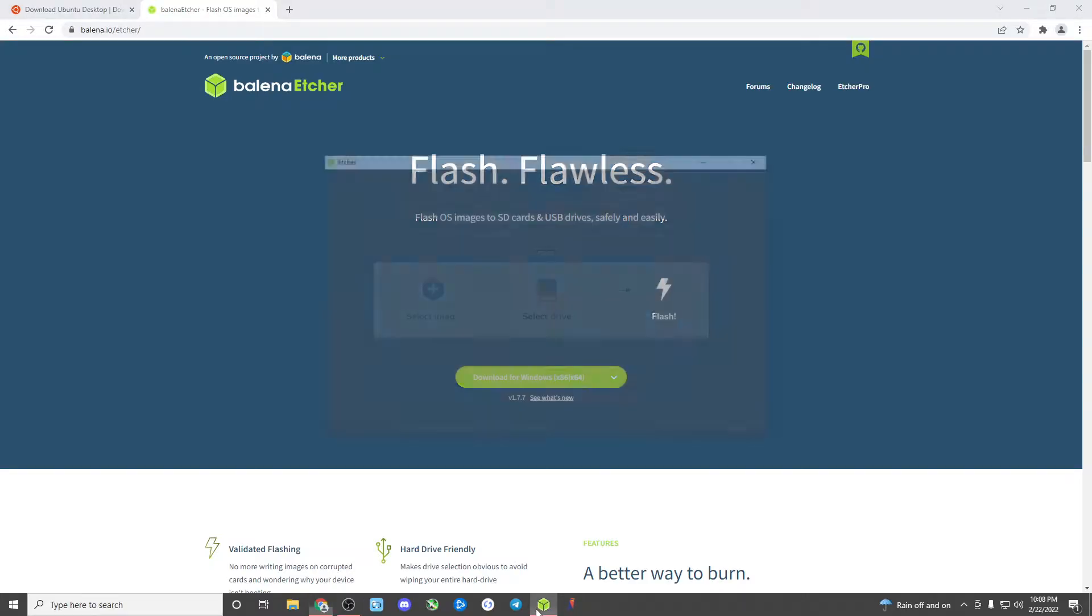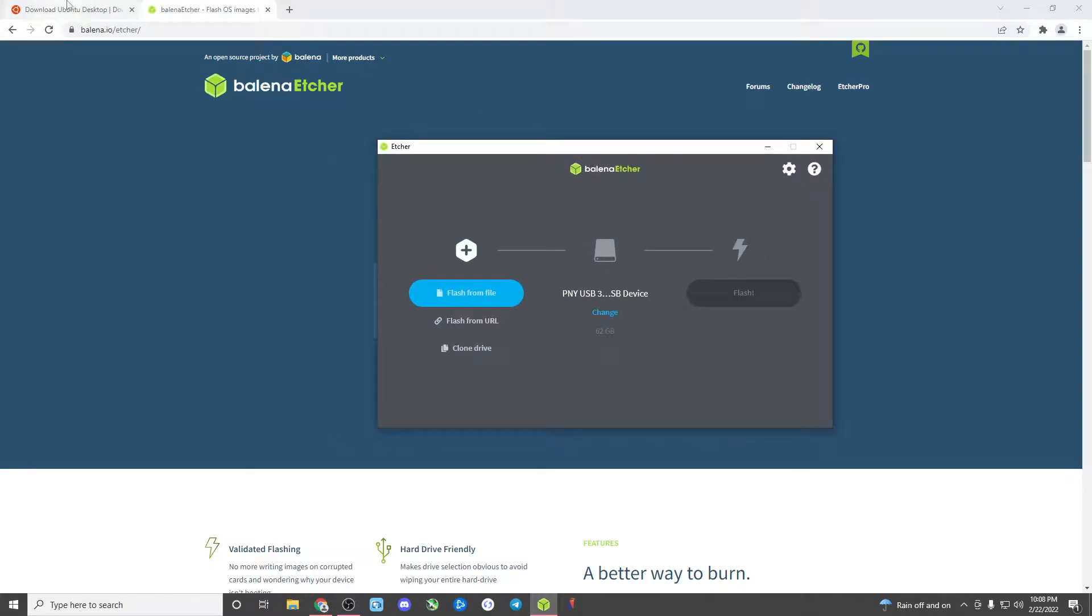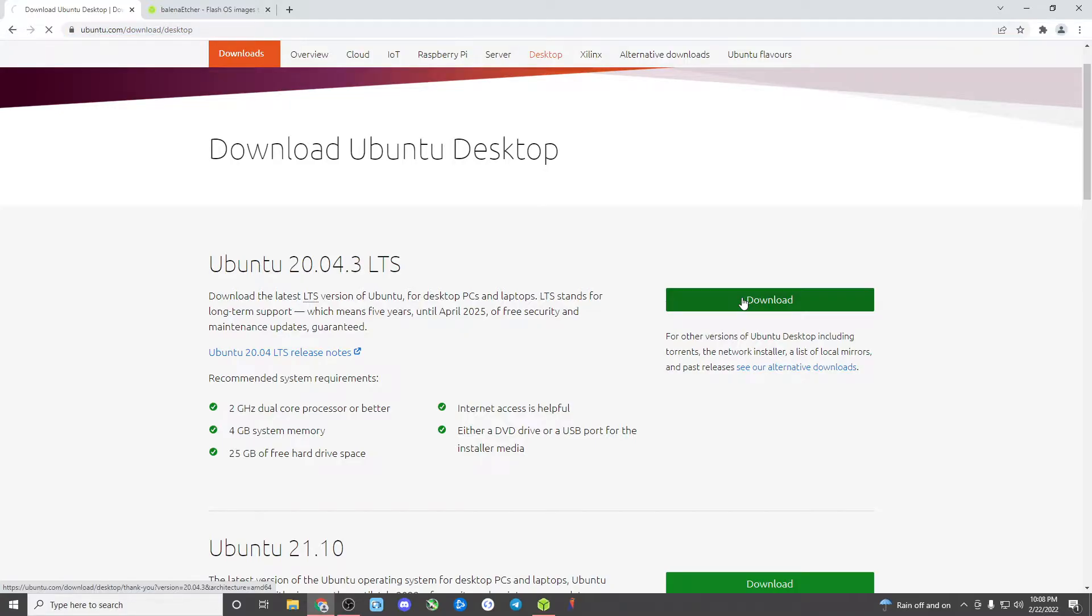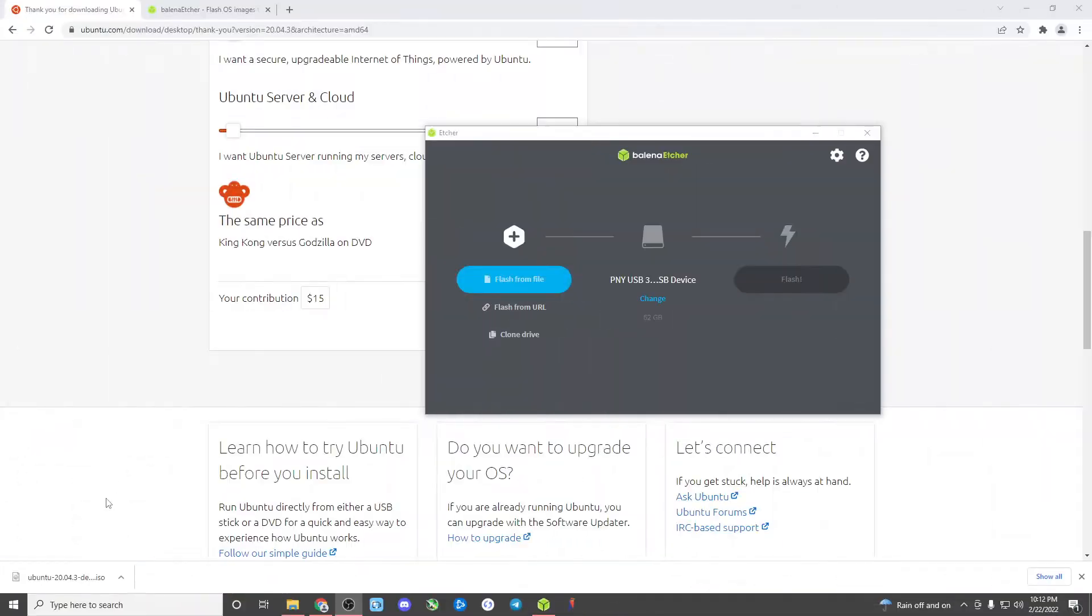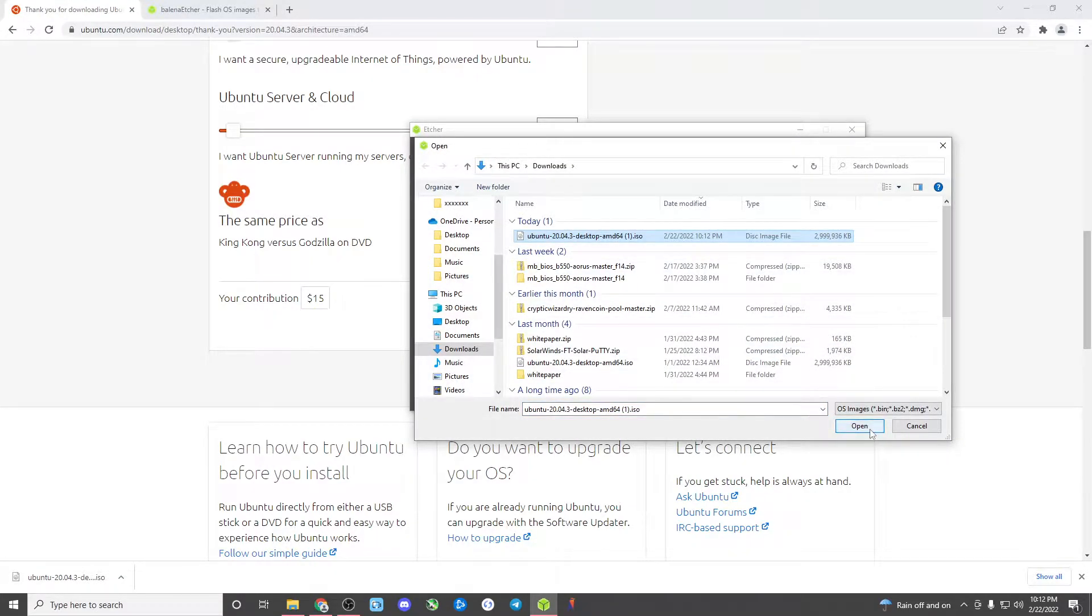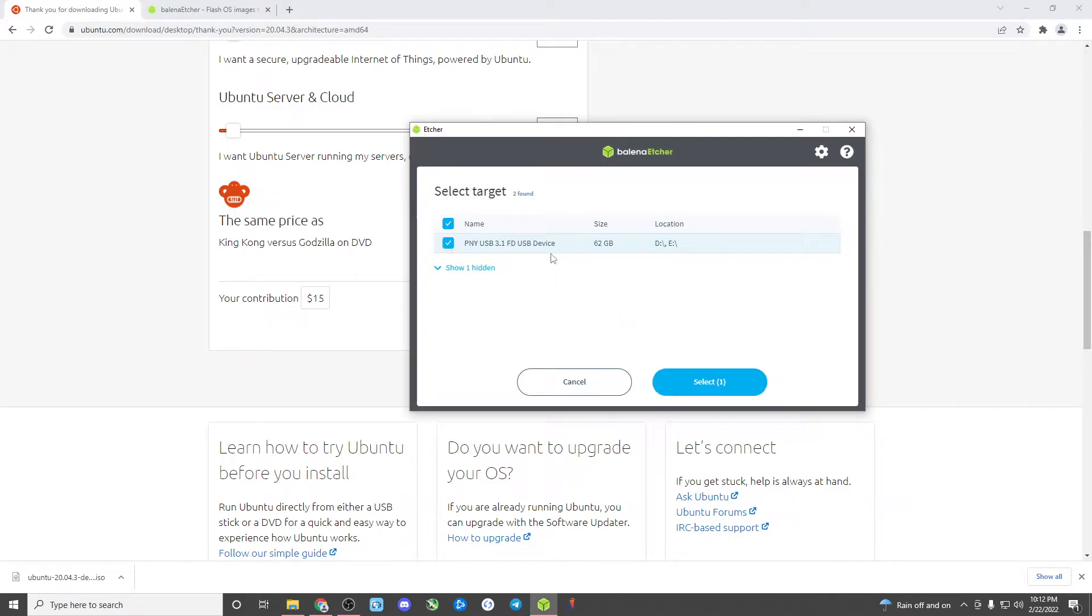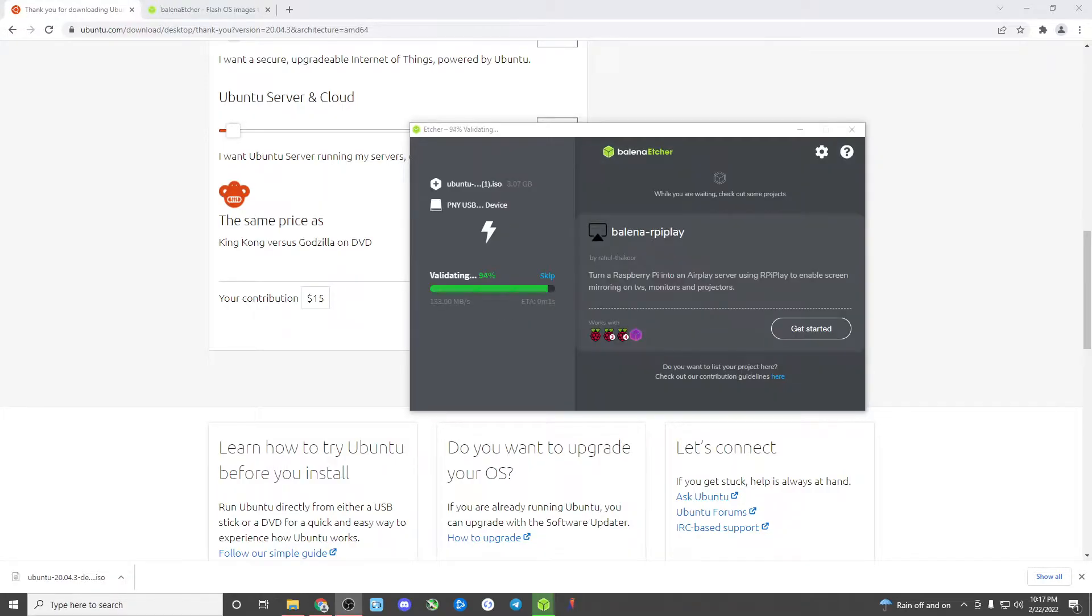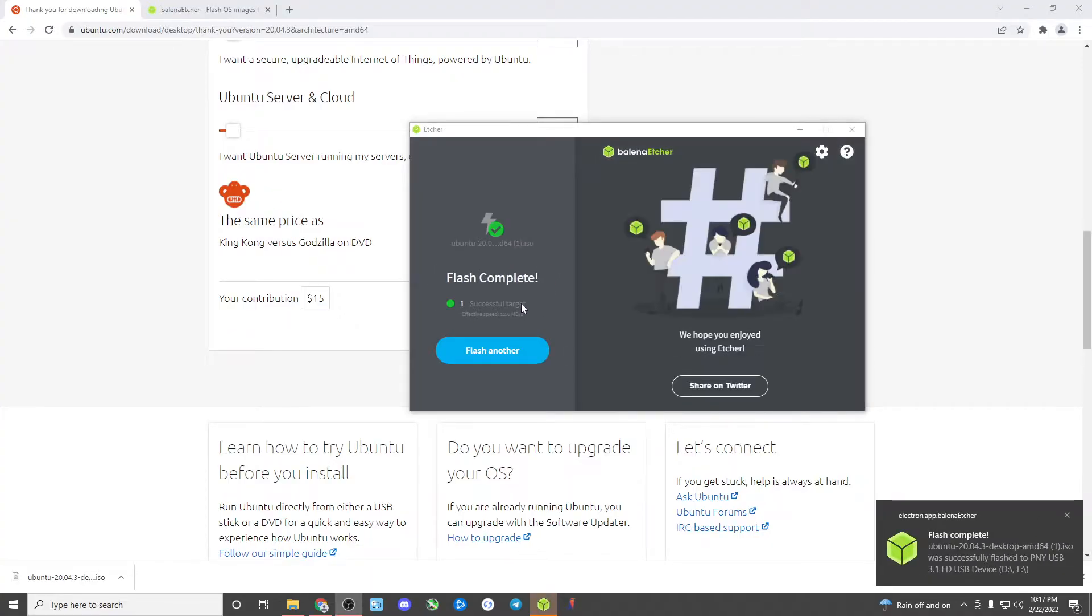I have already downloaded Balena Etcher, I already have my version of it right here so we're going to open it right up. And now we need to install or download Ubuntu. It's going to take a few minutes to download. Okay, now Ubuntu has finished downloading so we're in Etcher now and we need to click flash from file. We're going to find the file that we just downloaded, open it up, and then it's going to default to our USB drive so that's perfect and then we just click flash.